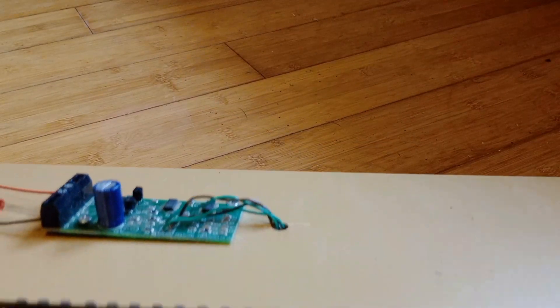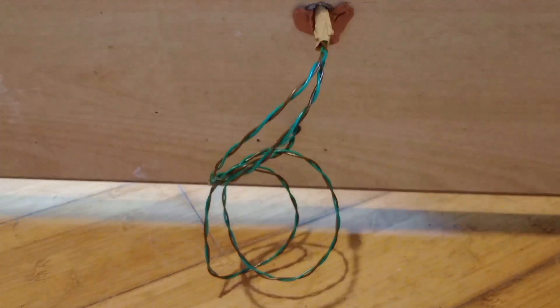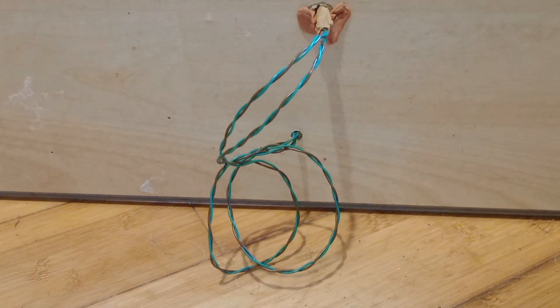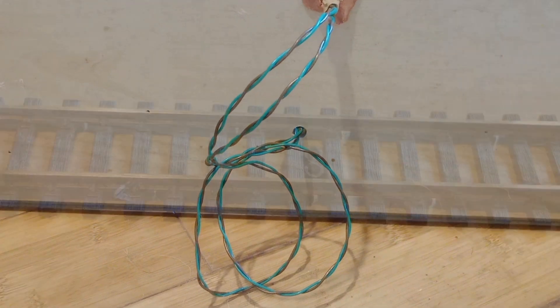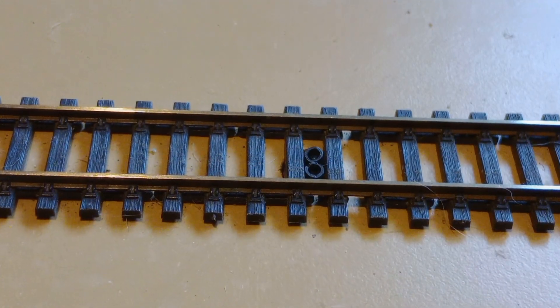The emitter and detector are held together by parcel tape and secured in the hole between the sleepers with plasticine.